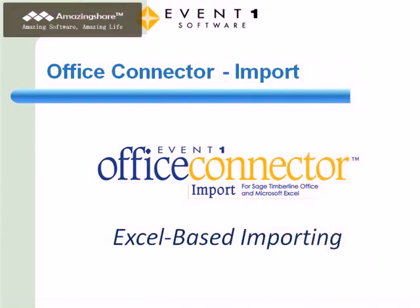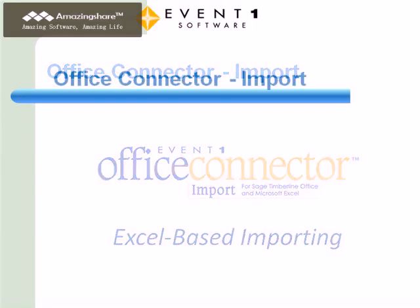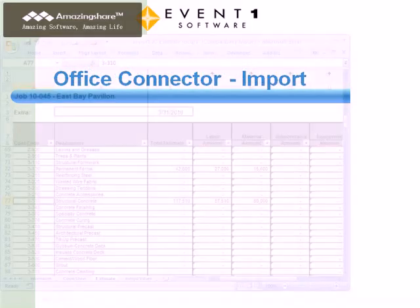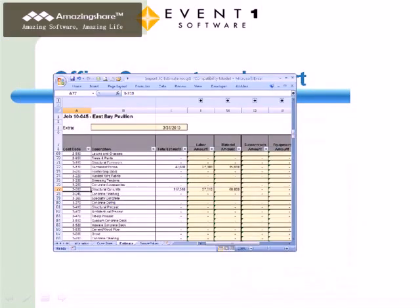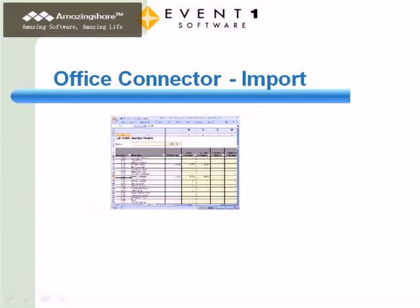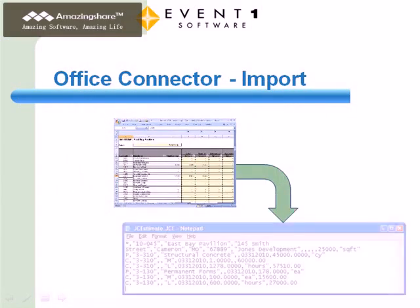Let's move on to the third product in the Office Connector suite, Office Connector Import. Sage Timberline Office provides the ability to import various types of transactional information from properly formatted text files.